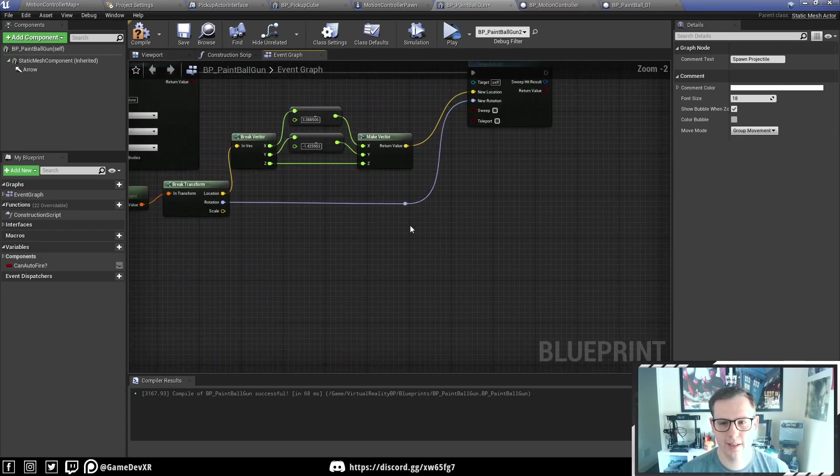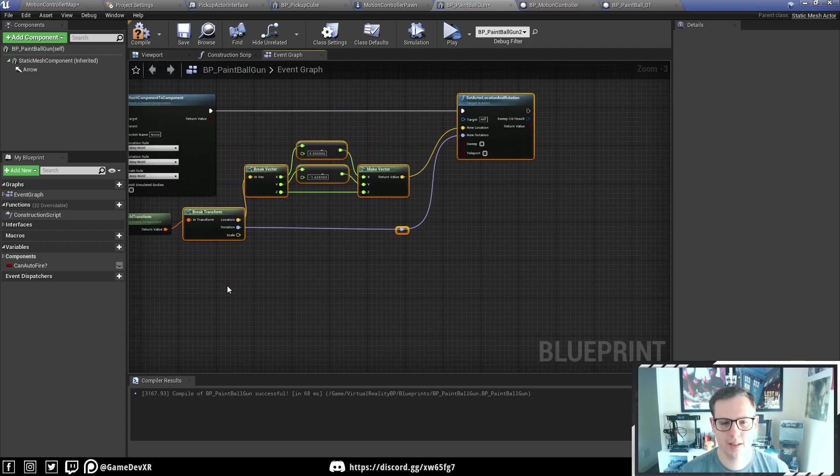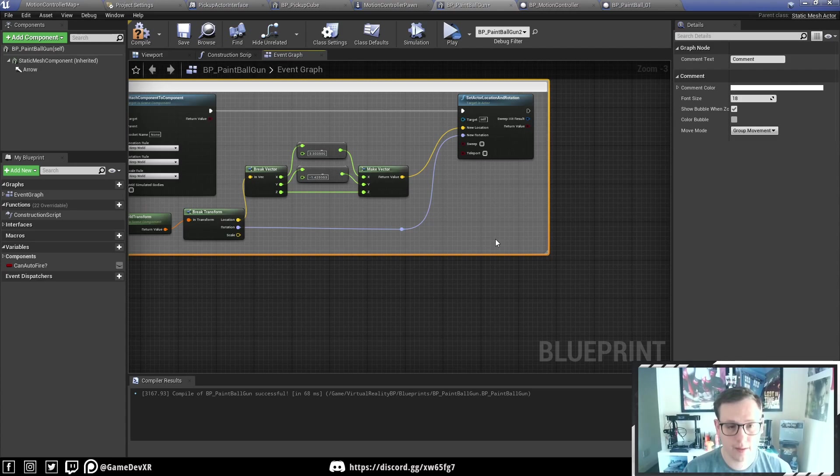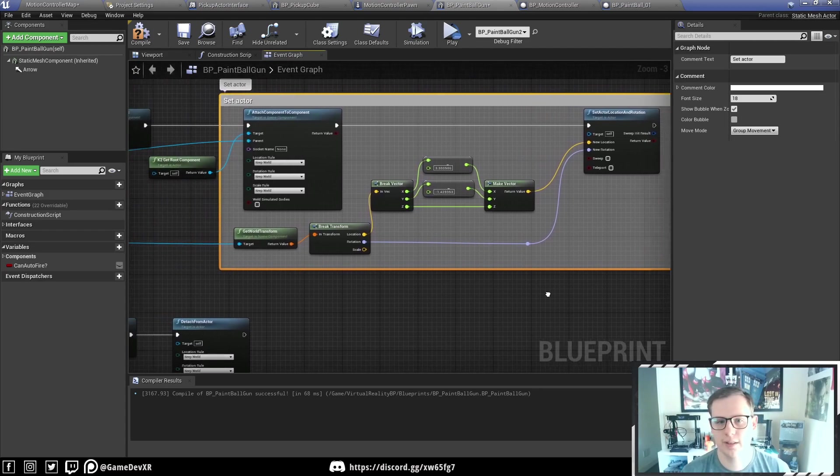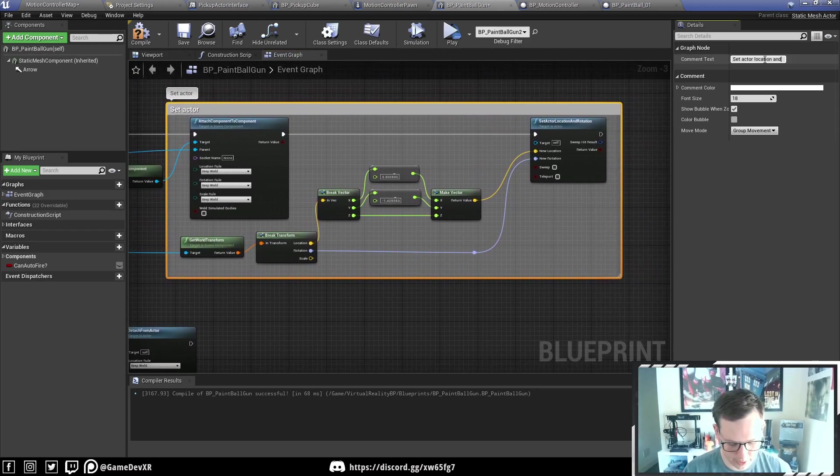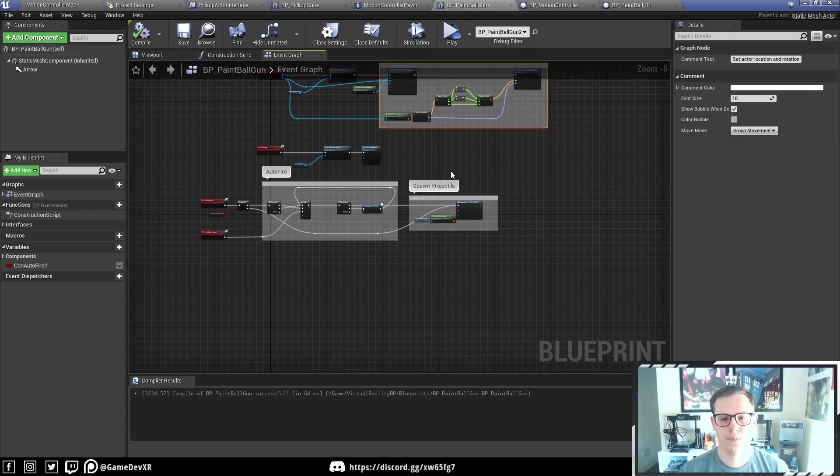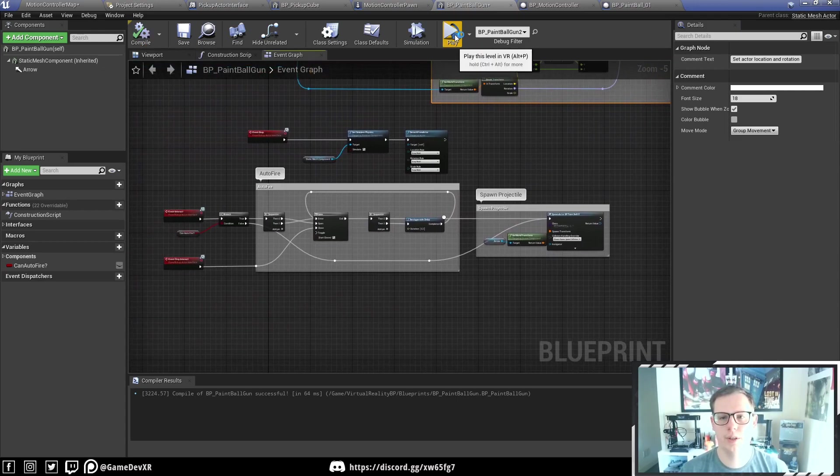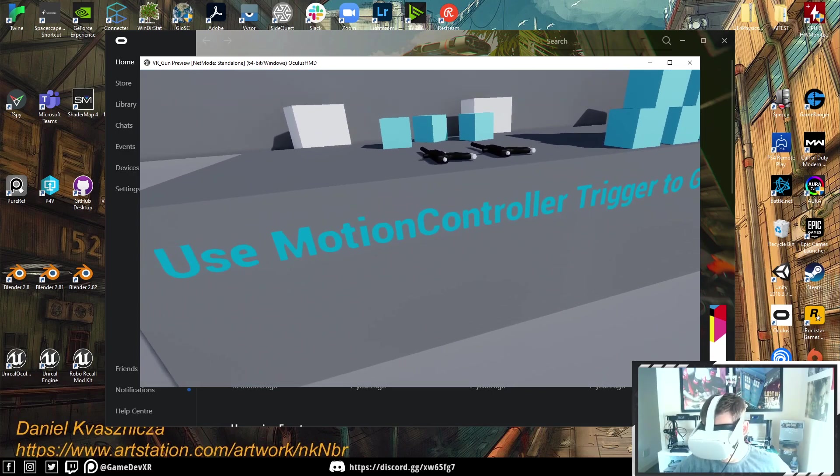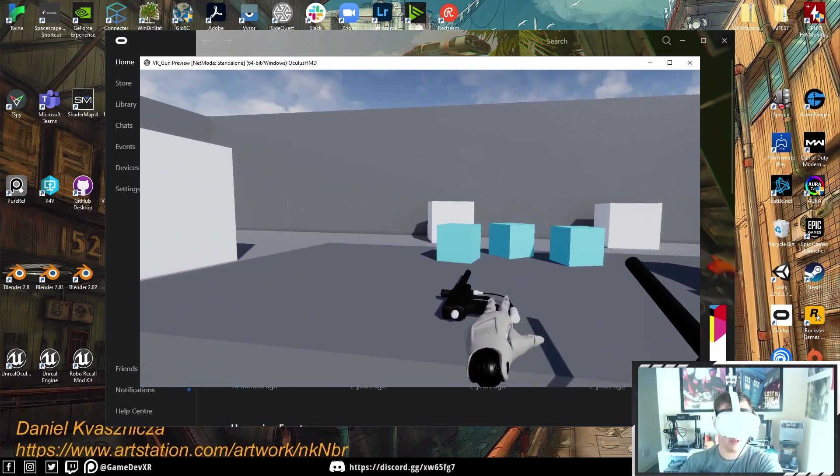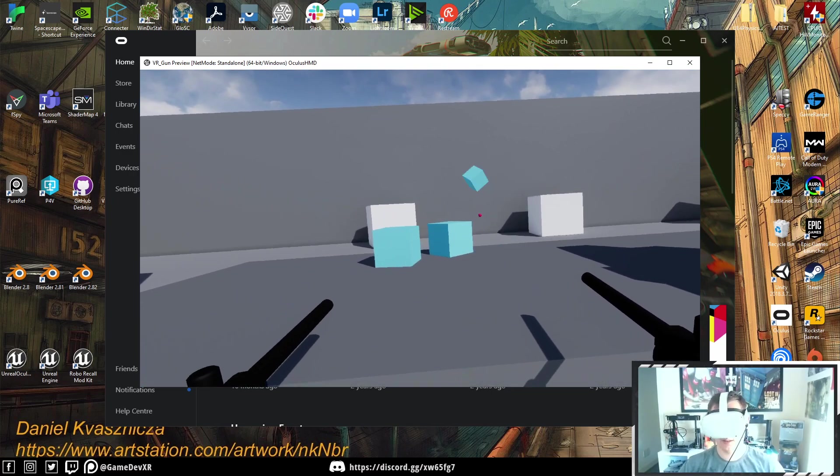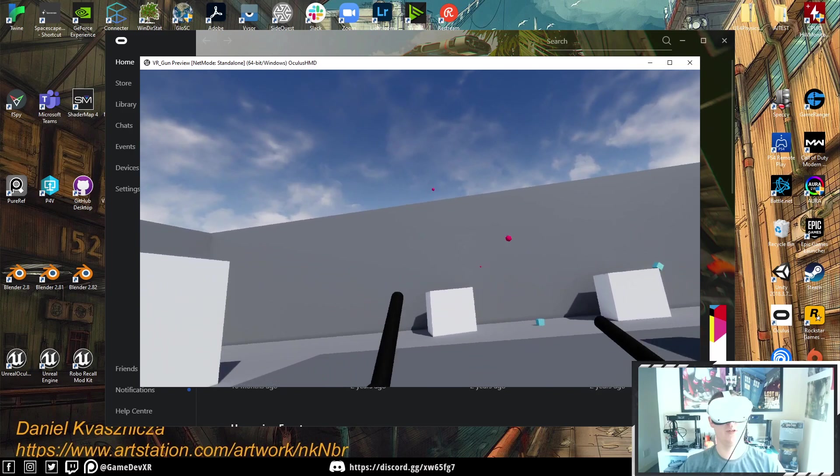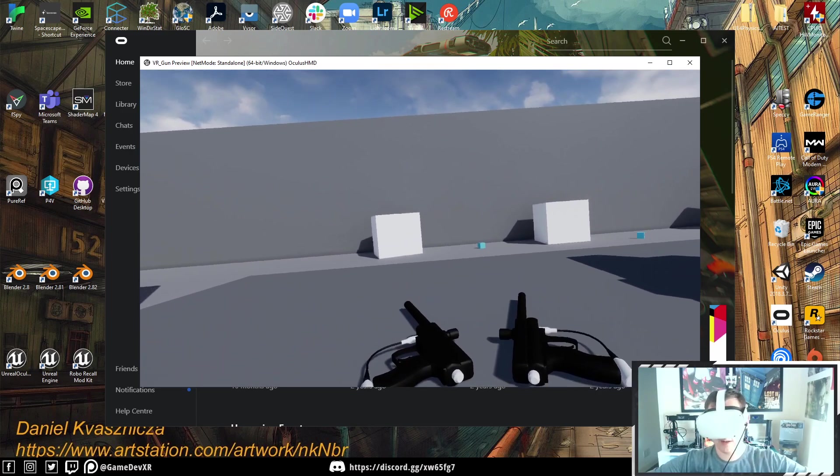I forgot to comment this earlier in the last video, so I'm just going to select this all and do set actor location and rotation. Now we hit compile and jump over to our project, we can come in here, we can still pick up our guns. We can shoot them only once because we didn't put auto fire on.